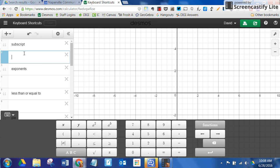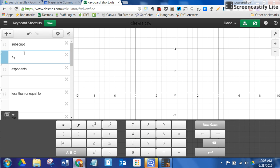First is subscript. This one's great. X, and then if you just type in a 1 after it, it becomes a subscript itself, so that becomes x sub 1.